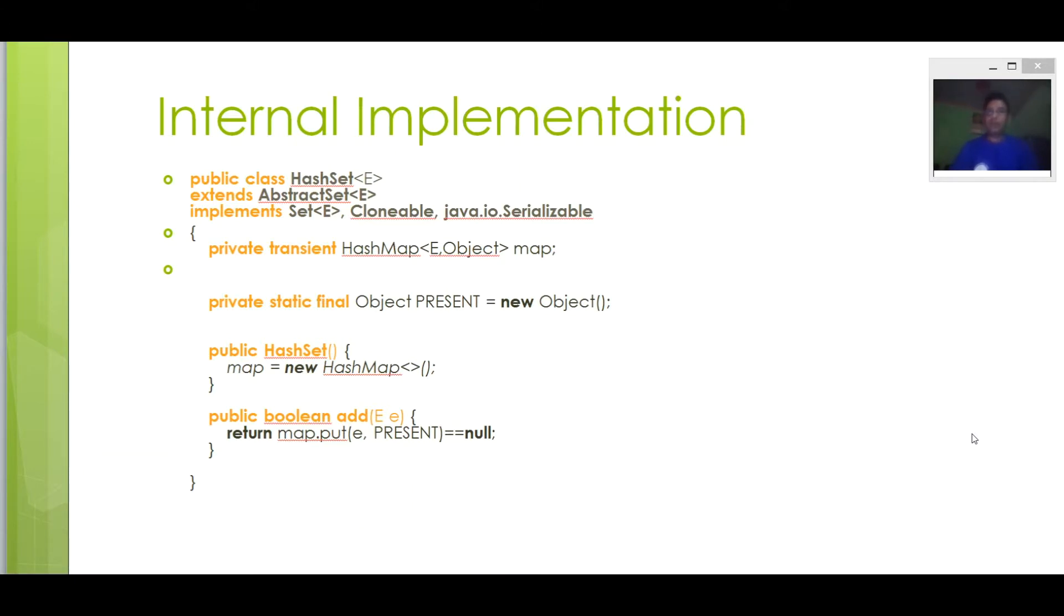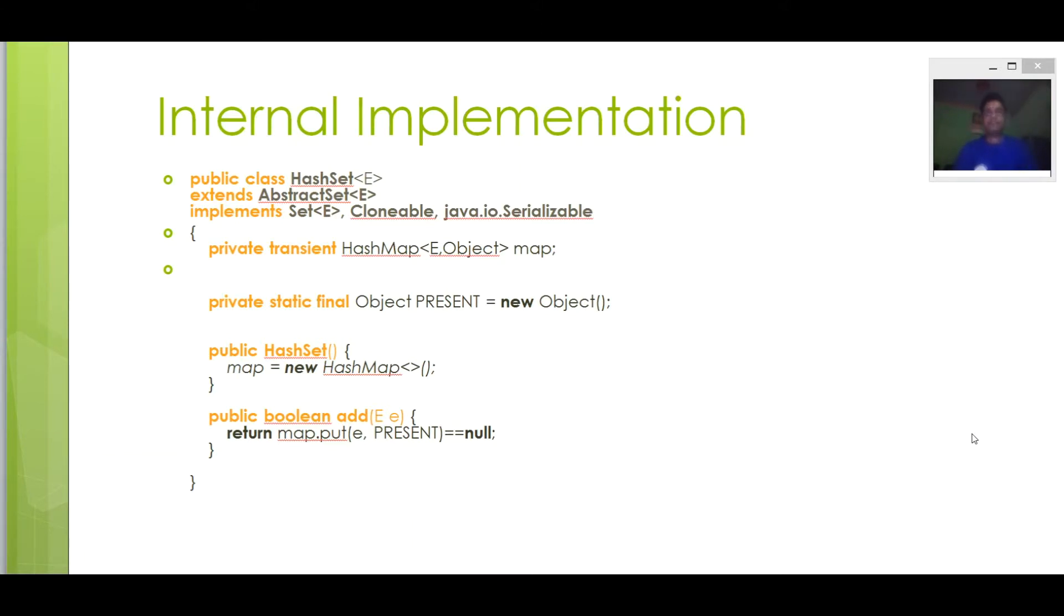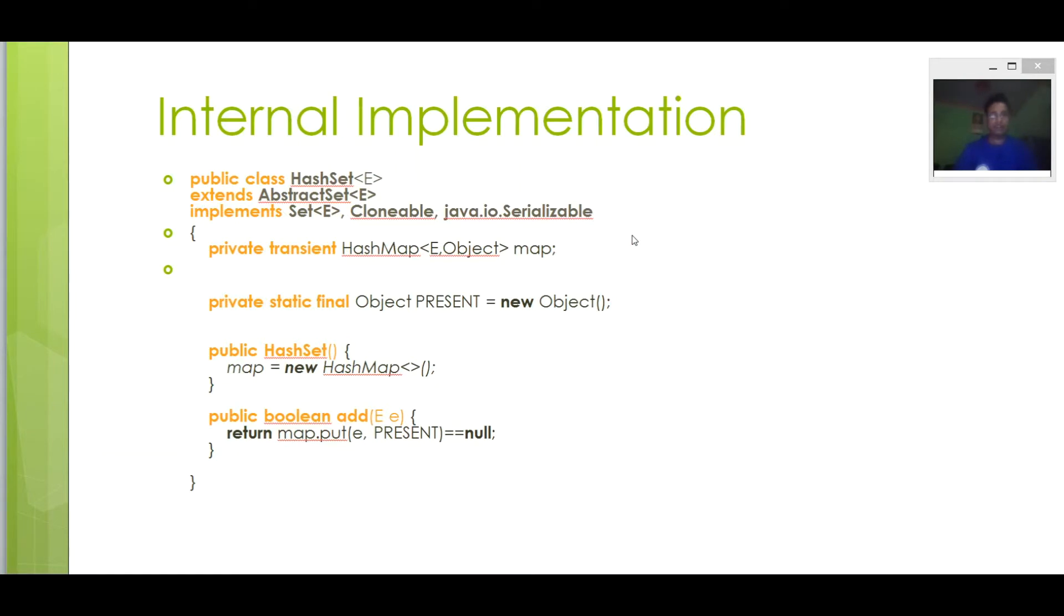When you open the HashSet implementation of the add method in Java API, that is java.util package, you will find the following code in it. You can see here public class HashSet extends AbstractSet implements Set, Cloneable and Serializable.